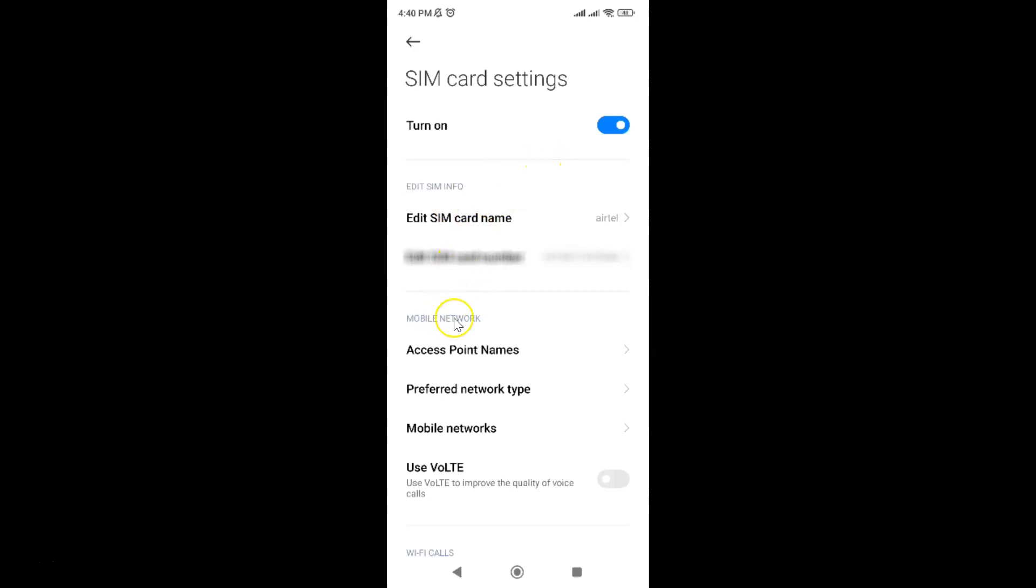After that, come to the mobile network section. In this section, you can see I have this option: Use VoLTE to improve the quality of voice calls.